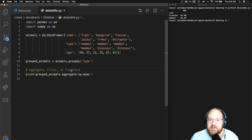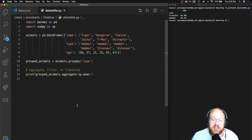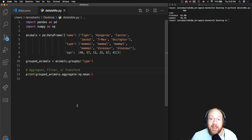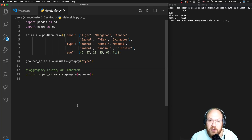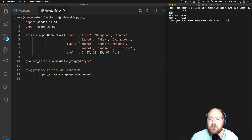The last thing worth mentioning is that when we call .aggregate() or use built-in aggregate functions like .sum() or .mean(), we are taking care of both the apply and combine steps of split-apply-combine. That is, we're applying a function to each group and then combining the result back into a data frame, which is returned. We can see that here where 'type' is my index and 'age' is my single numerical column in this new data frame. That's it for this lesson — see you in the next video.